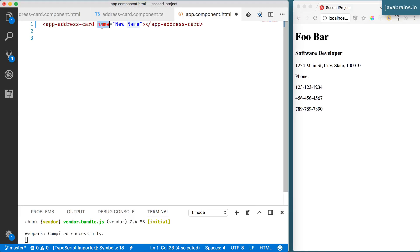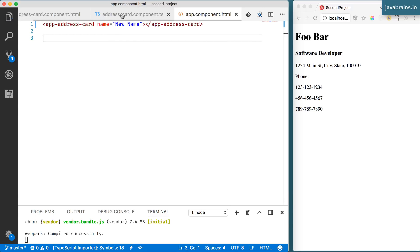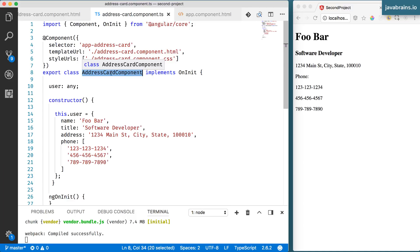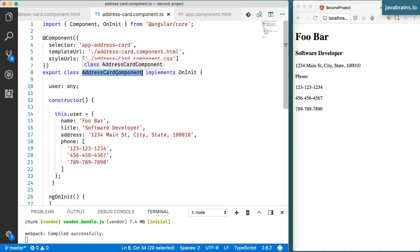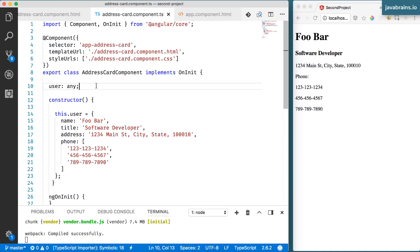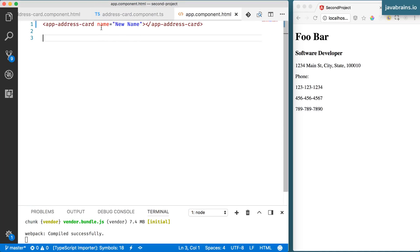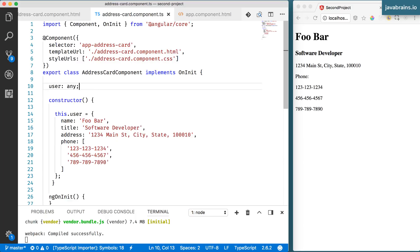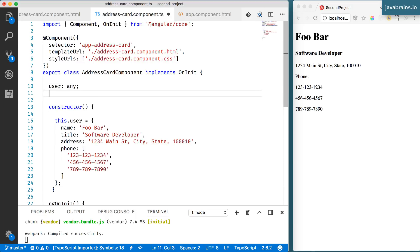Now, how do I accept this property? The way to do this is to access that attribute from the address card component by declaring that this component accepts an input by the name of name. So this is what we are going to be passing in, so we need to somehow get that value. Angular is good with that. Angular provides all the attributes that are passed into your component to you if you ask it to. How do you ask Angular to get the name property that's passed to the component?